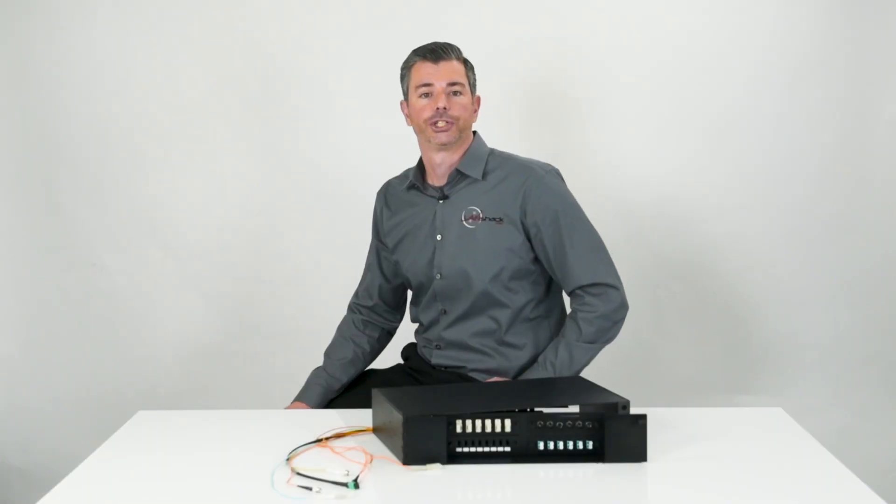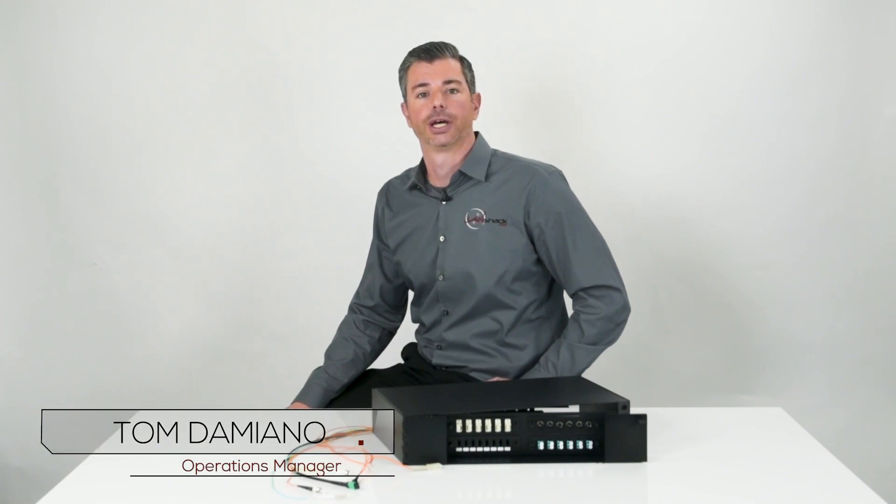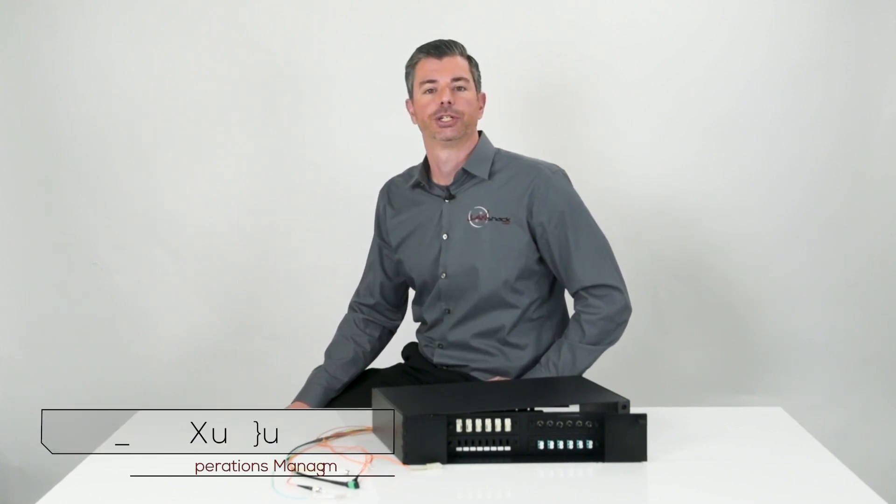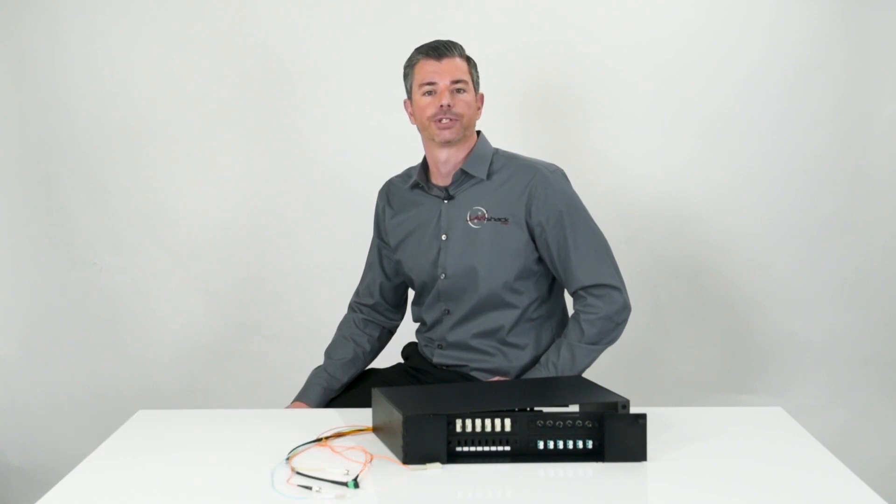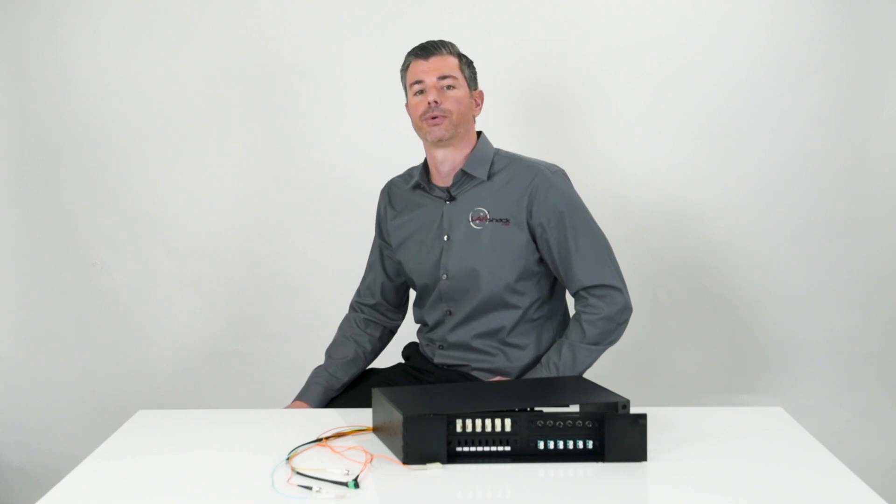We often get the question, which fiber optic connector type should I choose for my assembly or patch cables? This decision is often made by preference, but which device you are plugging the cable into is also important.